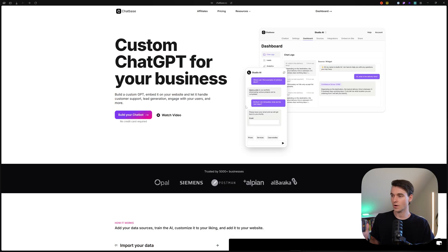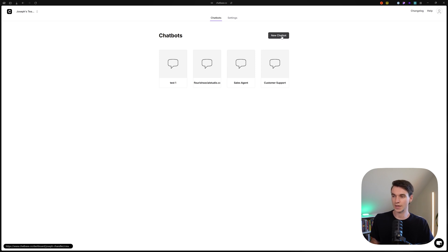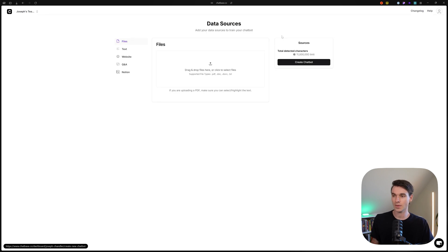We are on the chatbase.co landing page. If you're not already logged in, make sure you create an account. You're probably on the data source page automatically. This is the account dashboard — if you don't have any chatbots yet, click New Chatbot. If you're already on the data source page, that means Chatbase automatically put you there, and that's where we're going to start.